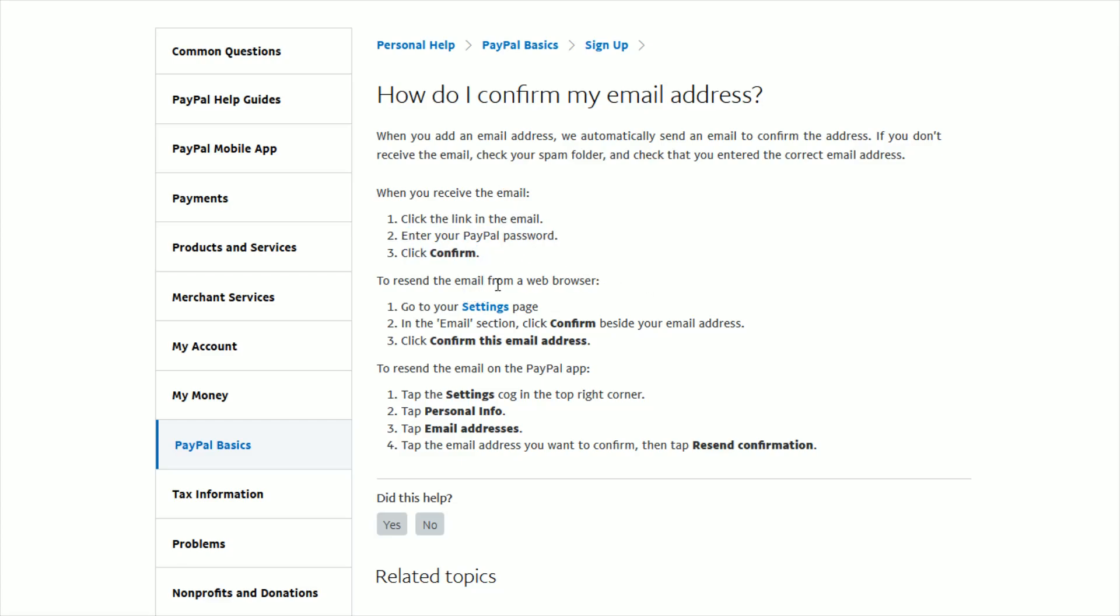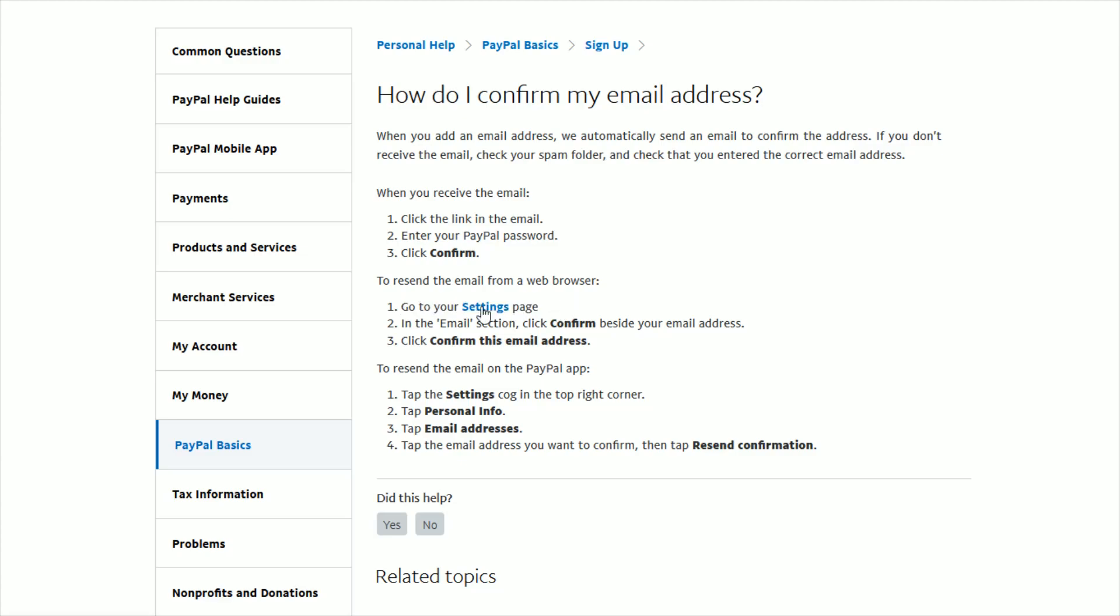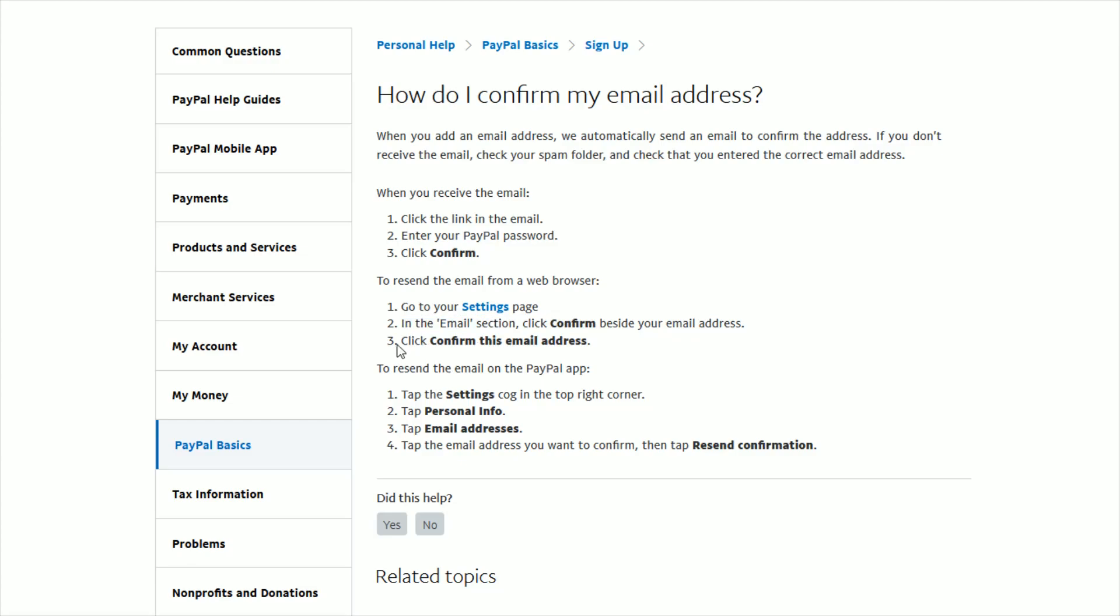Now again, if you're having trouble finding this confirmation email and you want another one sent to you and you've double-checked that you've entered in the correct email address, if you're in a web browser, go over to your settings page. You can access that by clicking on this link right here. I'll also link this article down in the description if you'd like to check it out for yourself. In the email section, click Confirm beside your email address, and then click Confirm this email address to have them resend an email.